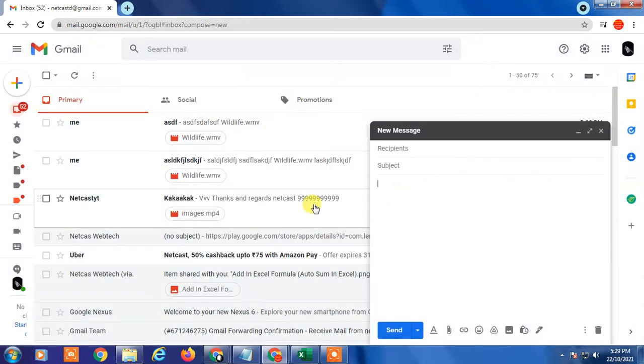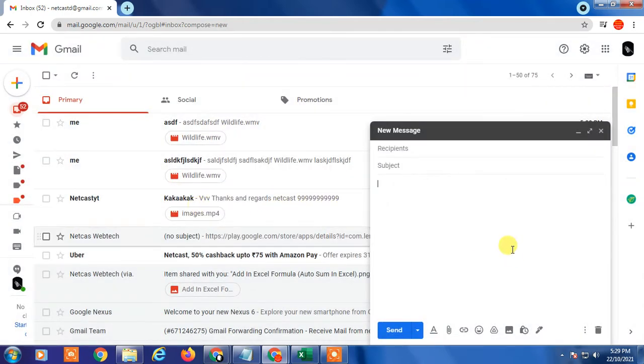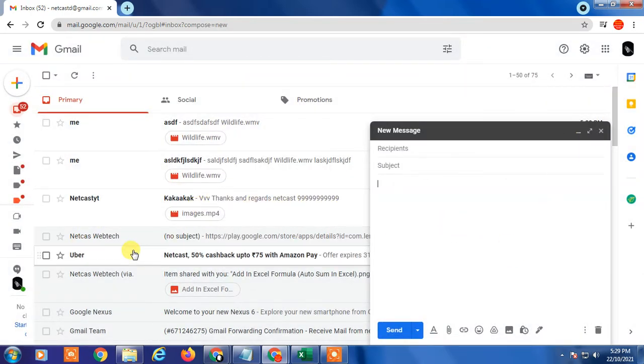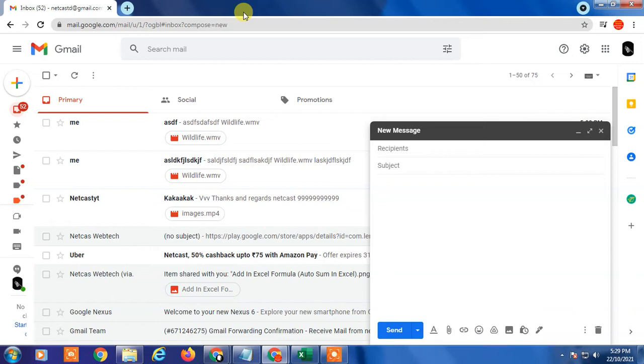It's saying it will send with the Google Drive, okay? But if you don't want to use Google Drive, you want to send videos without Google Drive, there is one option you can send a large file from this option.